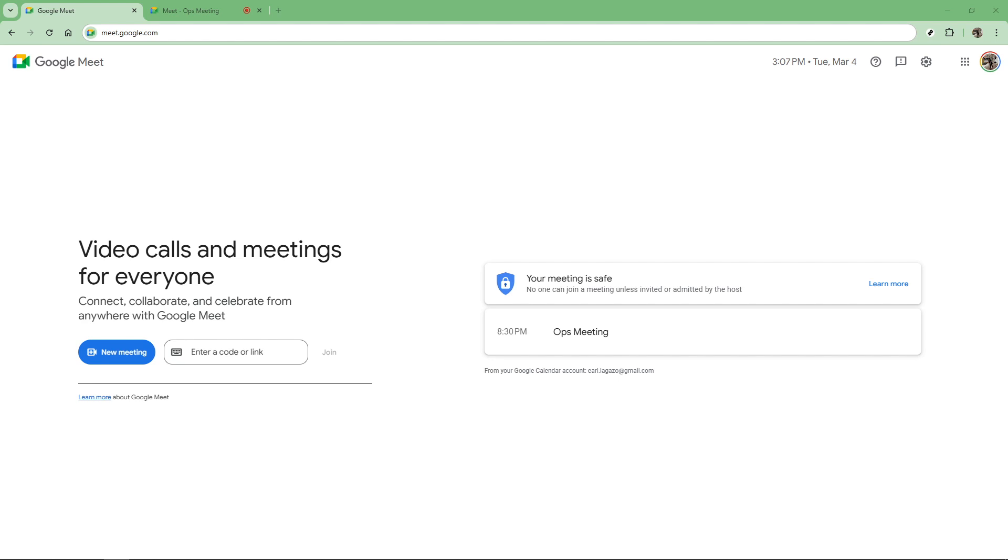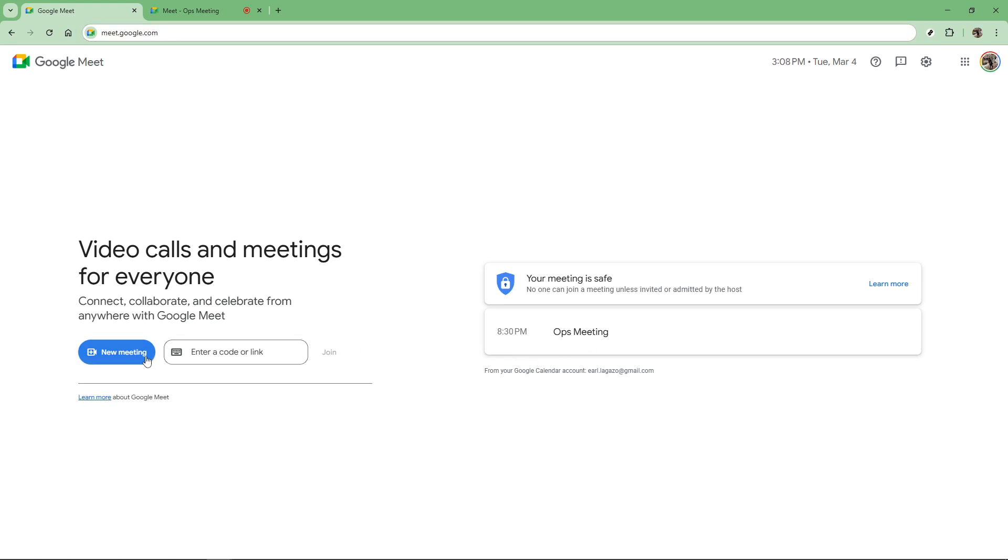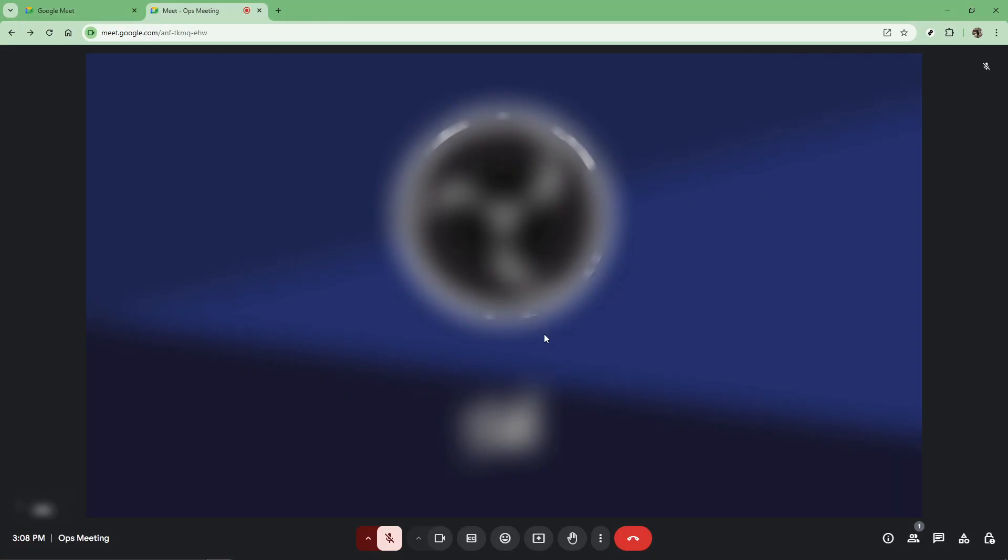To get started you'll first need to either join an existing meeting or initiate a brand new one on Google Meet. Once you're in the meeting, focus your attention on the bottom of the screen where you'll notice a menu containing three vertical dots. This icon is your gateway to more options, so go ahead and click on it.